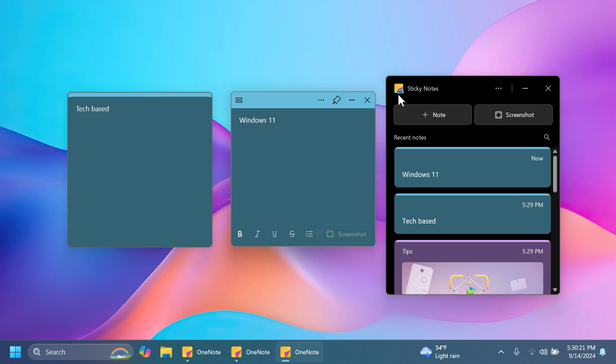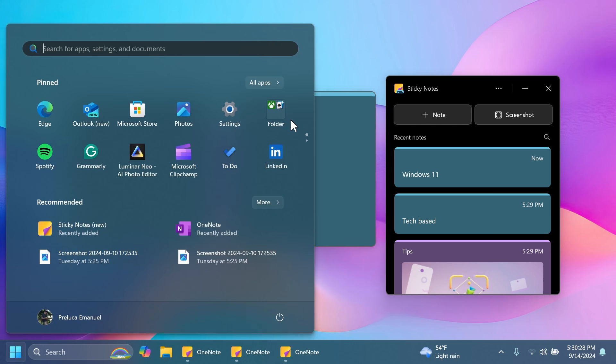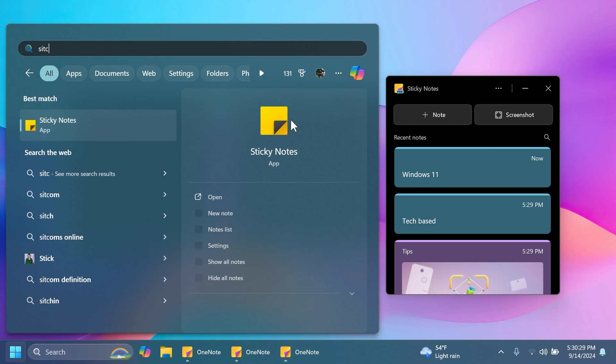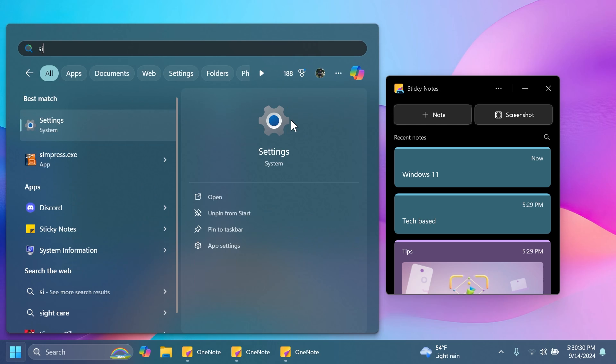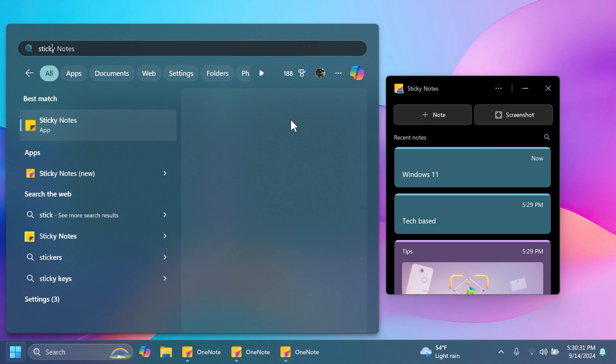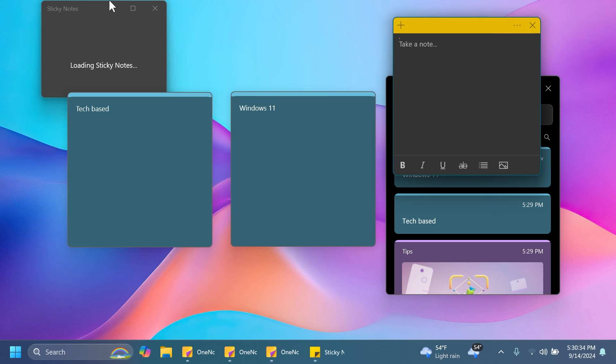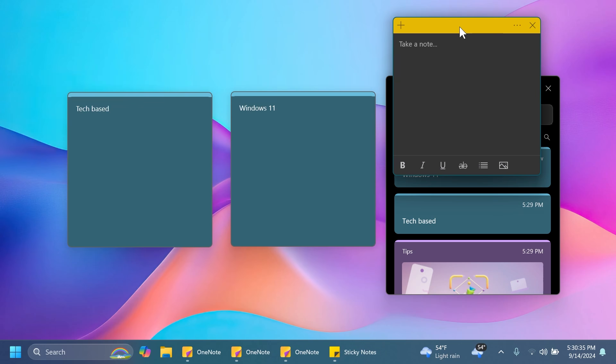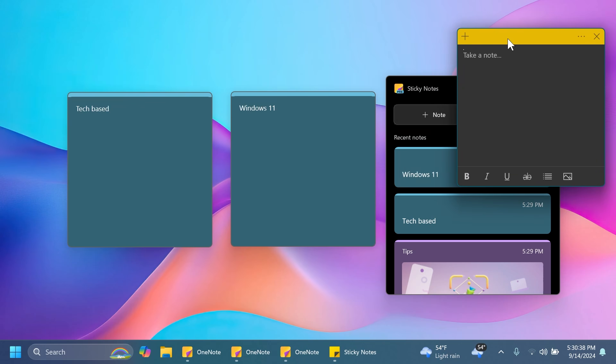It is still in the preview stage so you can see here we have the preview stamp on it but it's a bit better than the old one. Let's also open the old one so you can have a comparison between them. So you can see this is the old one. It's looking pretty outdated if you ask me.